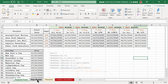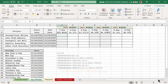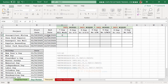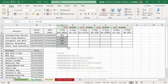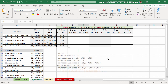Now we move to NETWORKDAYS, which is like the cousin to WORKDAY. Instead of calculating a future date, we know both the start and end dates and need to count how many days are in between. If you work every day — Monday through Sunday — the calculation is simply the end date minus the start date. We type equal, click the end date, minus, click the start date, press Enter, and copy down.